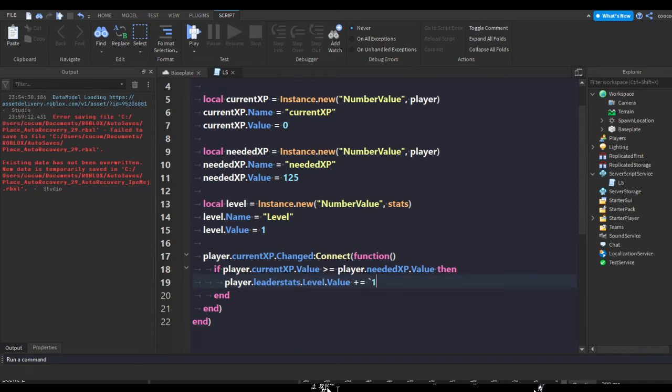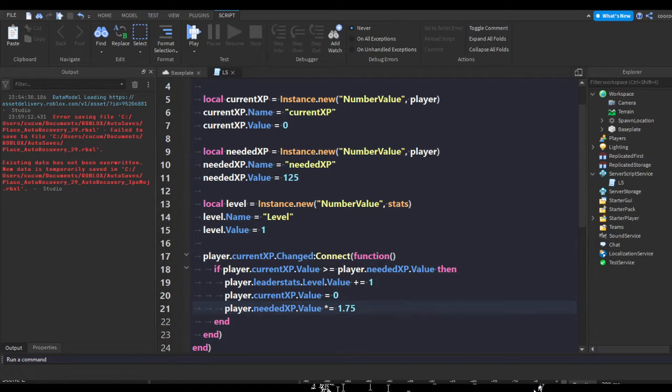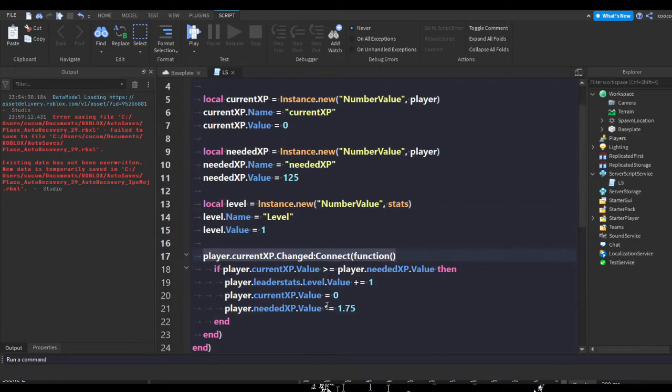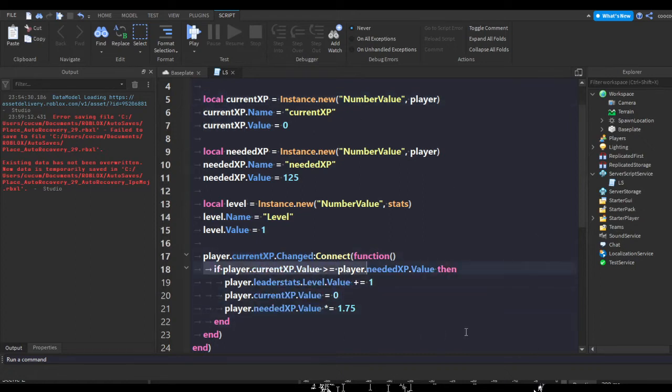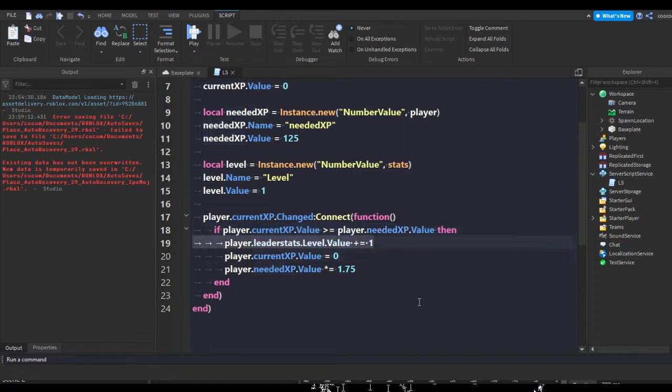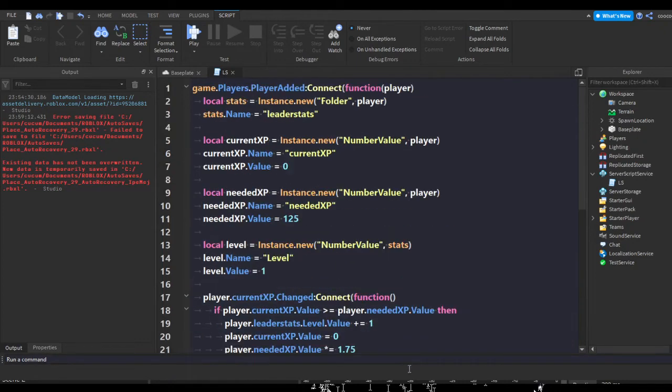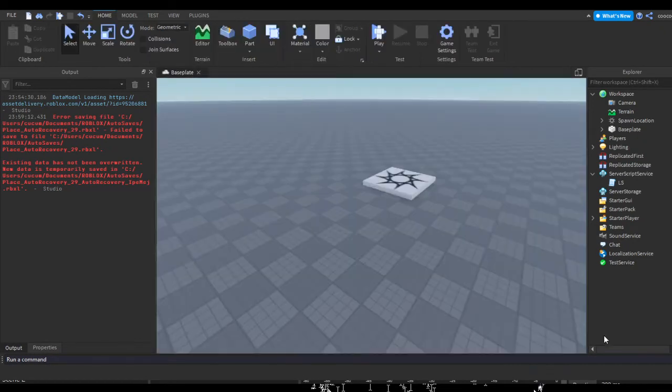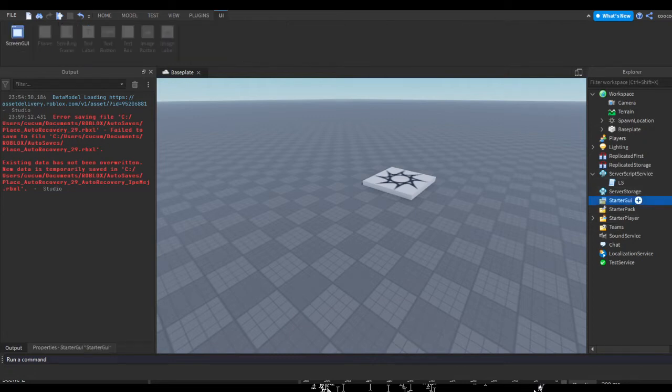player.currentXP.Value equals zero, and then player.neededXP.Value times equals 1.75. So when the current XP value has changed, this checks if the player's XP is greater than or equal to the amount they need to level up. If they do, increase their level by one, set their current XP to zero, and increase their XP requirement so they need more the next time to level up.